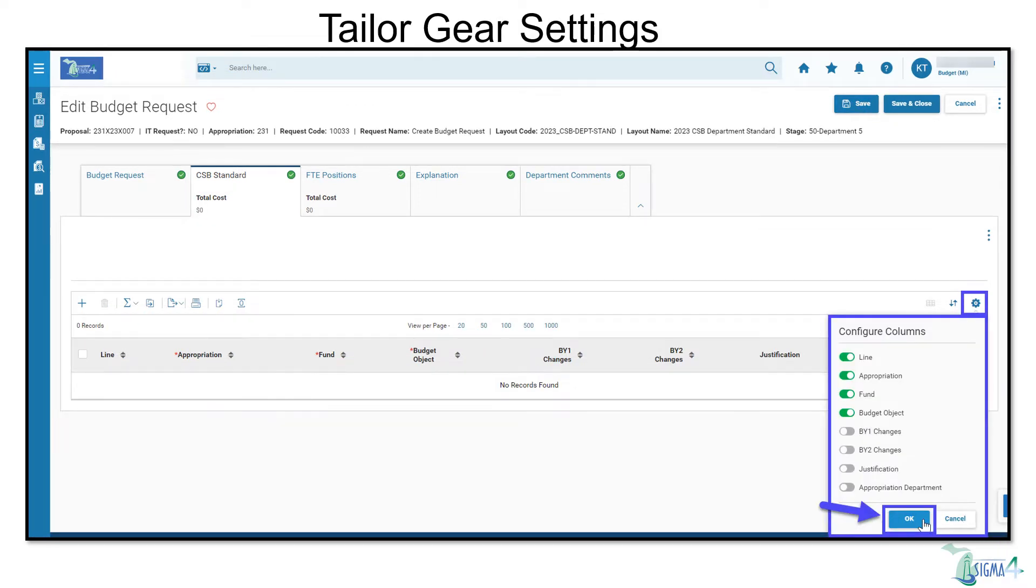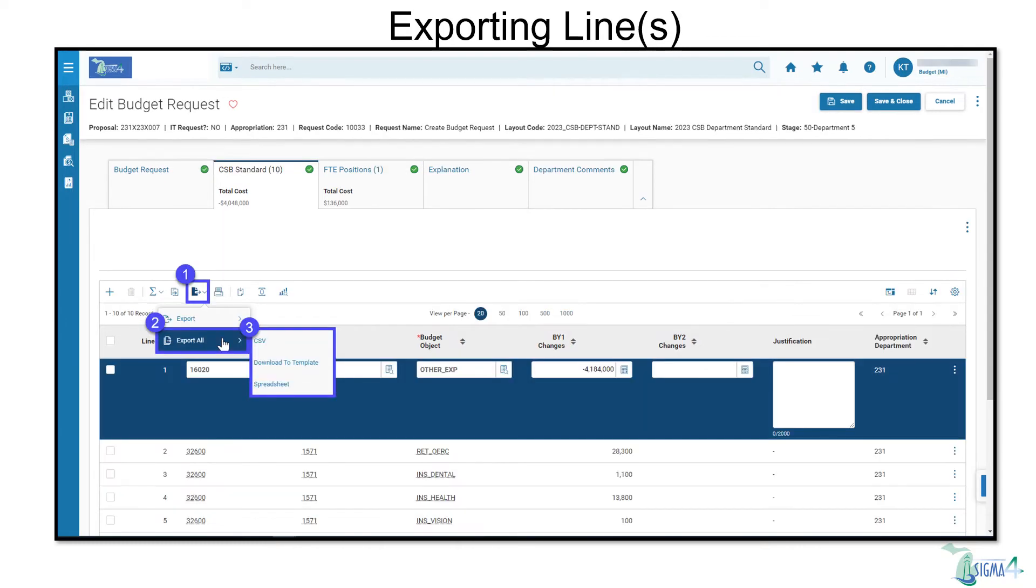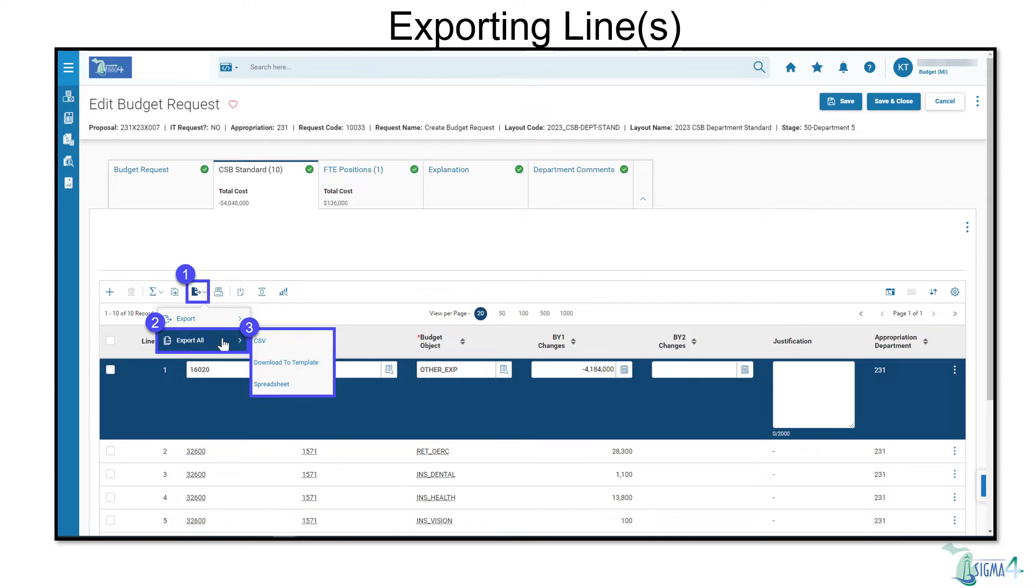The gear setting icon in SIGMA 4 can be used to tailor information table fields. From the Export icon, you'll be able to export one, multiple, or all lines. Hovering over Export All shows several options rather than exporting to the default method in SIGMA 3.11. I can export as a CSV, download to template, or a spreadsheet.